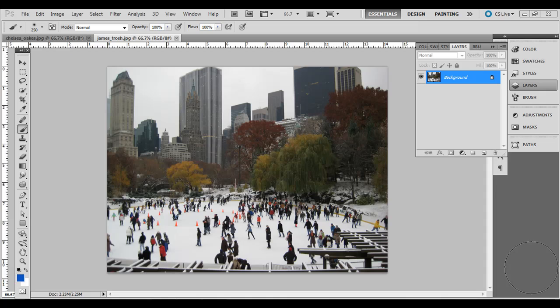Today I'm going to go over a short technique on how to create the tilt shift effect. If you just Google tilt shift on Google Images, you can see a bunch of examples. Basically the effect is where you blur out the foreground and background, and you end up with this almost like a scale model look, like you're looking at a miniature model of a city.